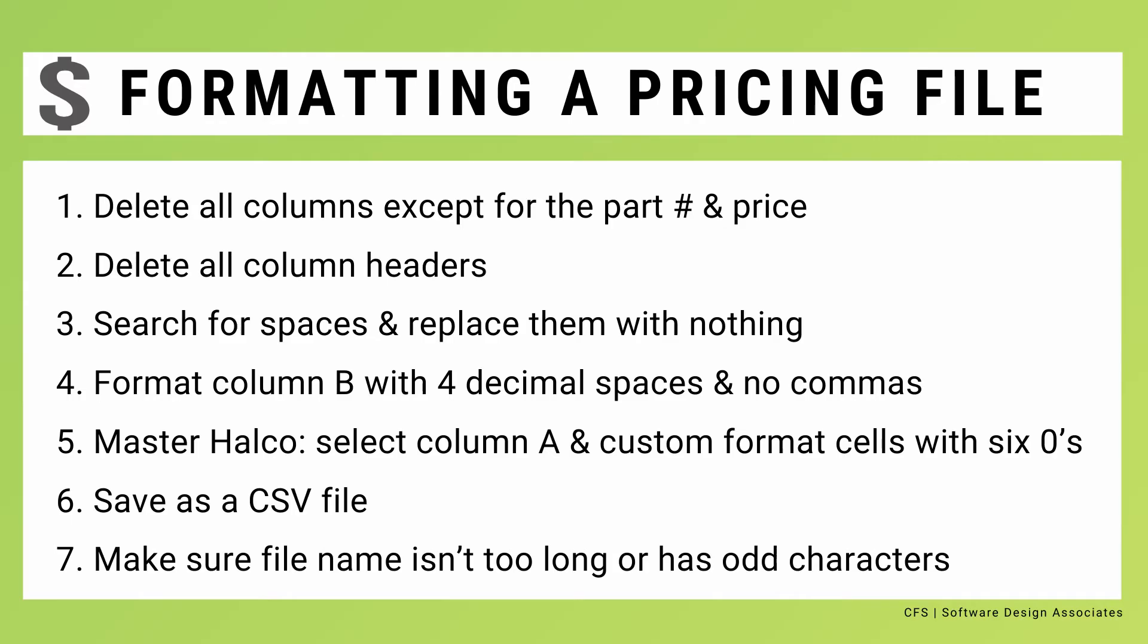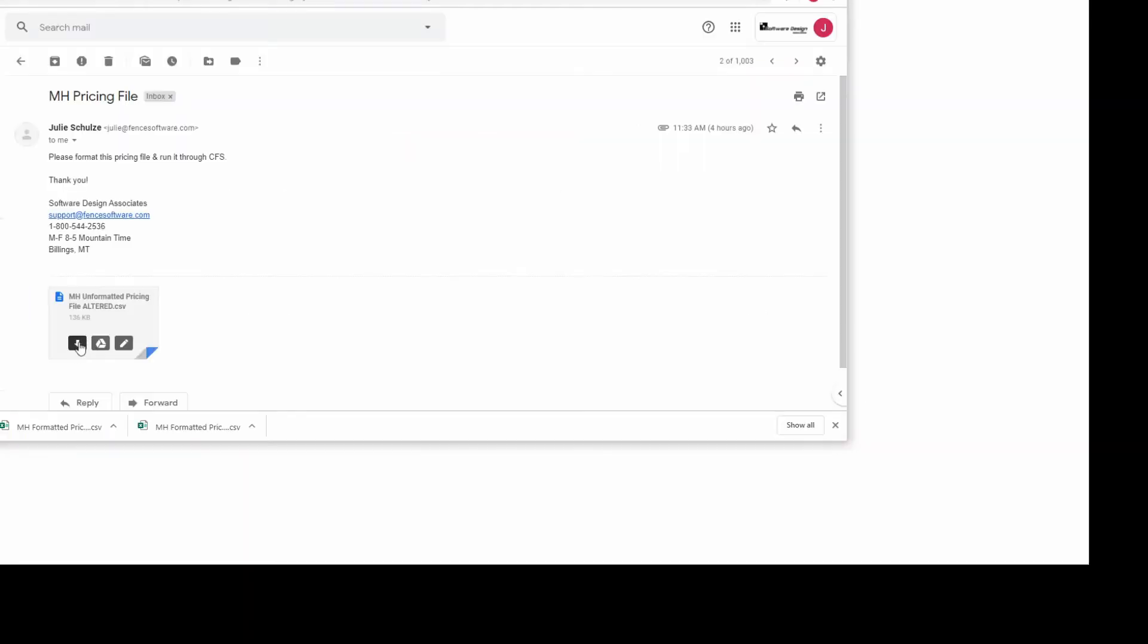Here are all of the steps for formatting a pricing file. Now let's run through these steps with an actual file. If you received the file in an email, you'll want to save it to your computer.